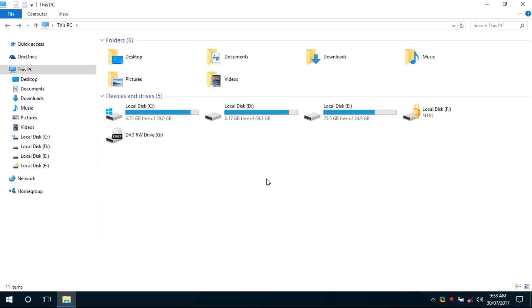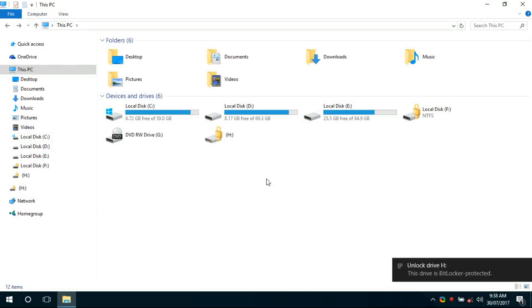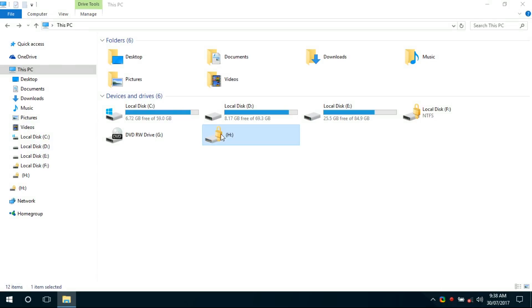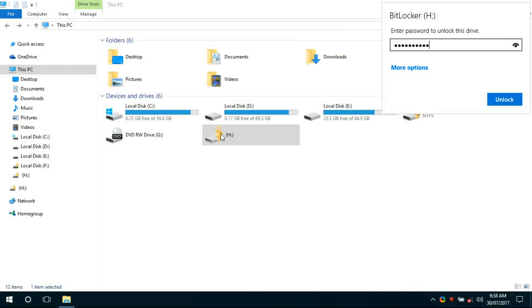Now eject the pendrive and reconnect it to the PC. We can see a lock symbol on the H drive. When we open the pendrive, it will prompt for a password. Enter the password that was given to lock the pendrive and click Unlock.